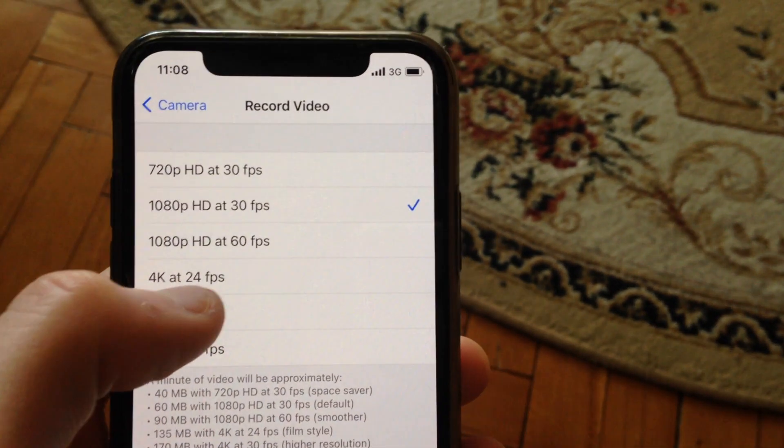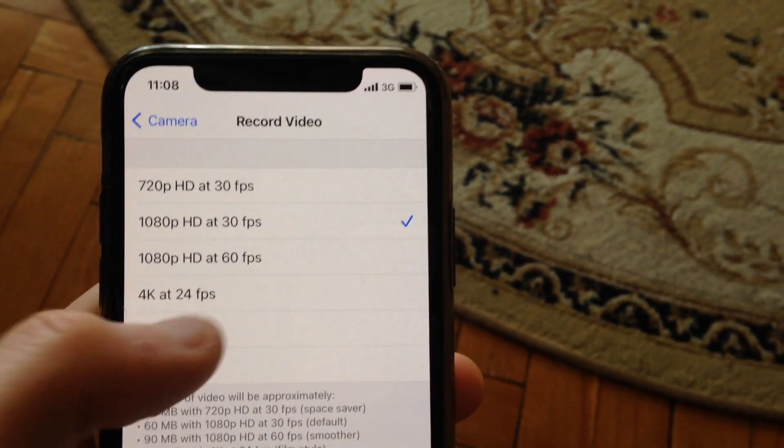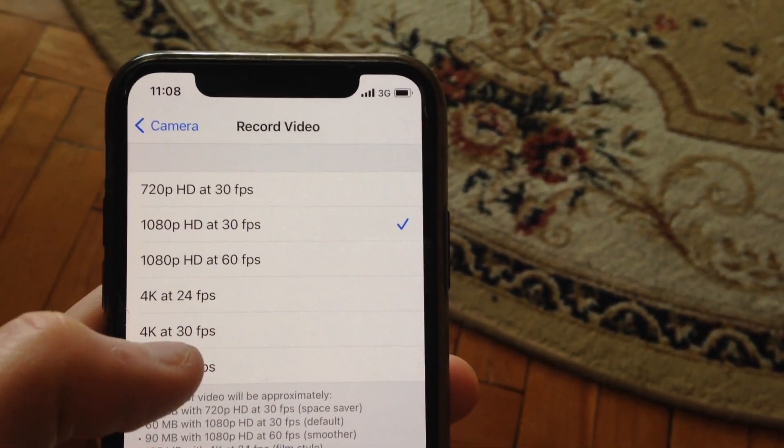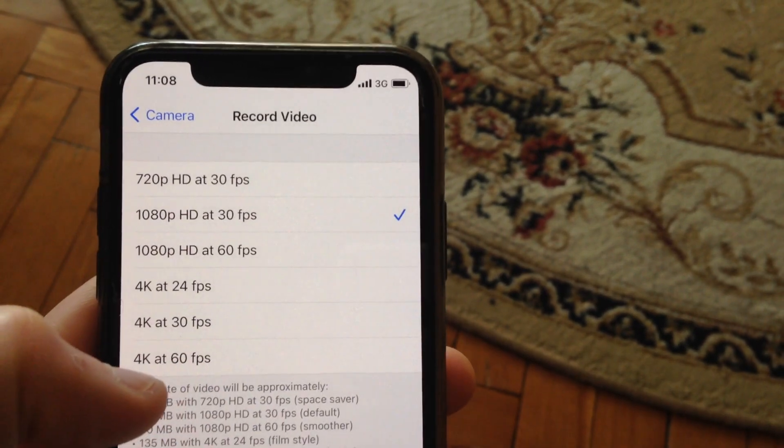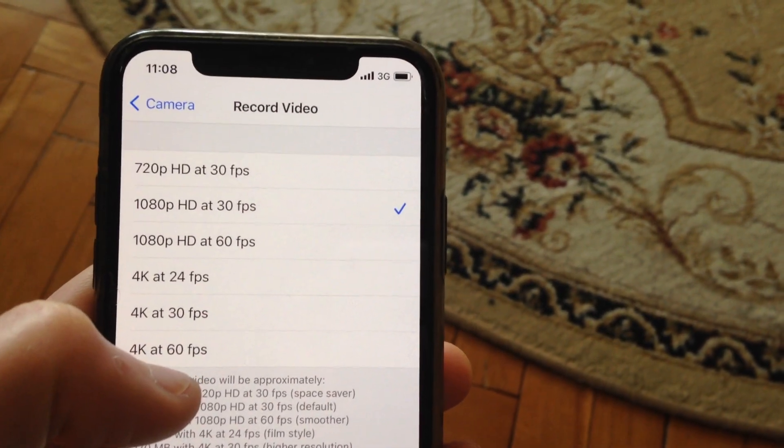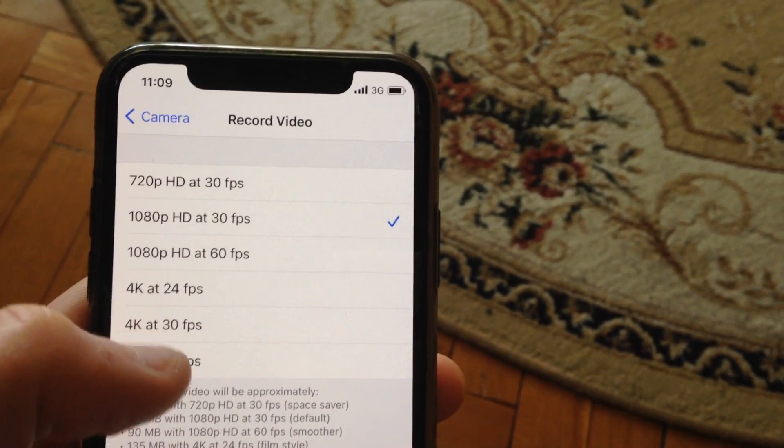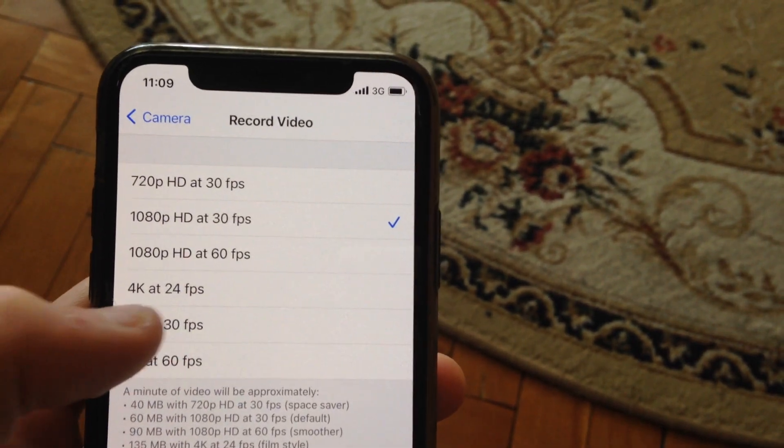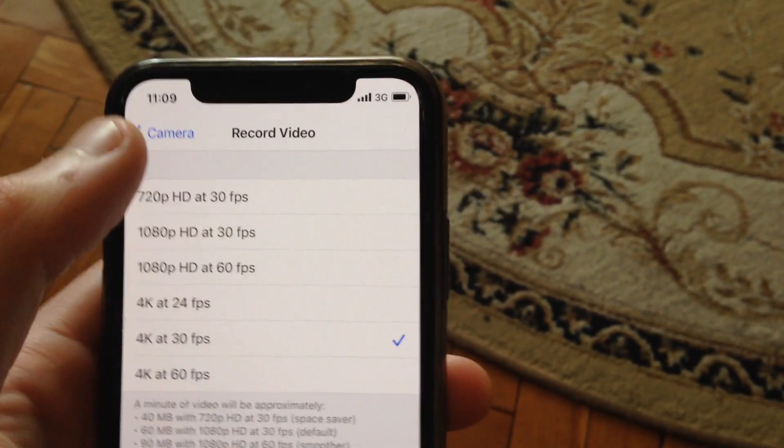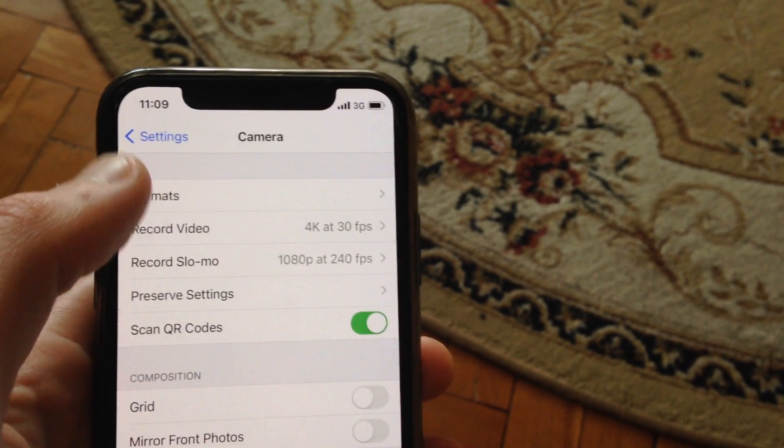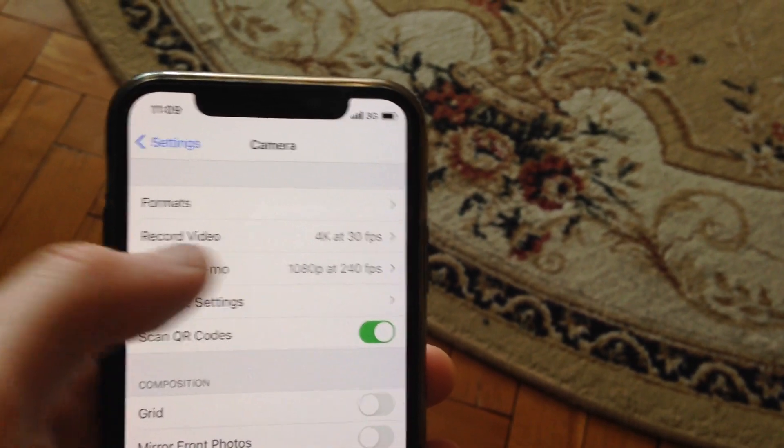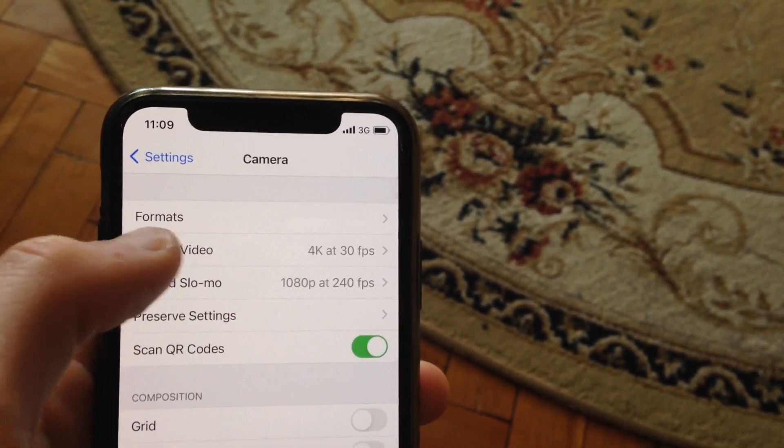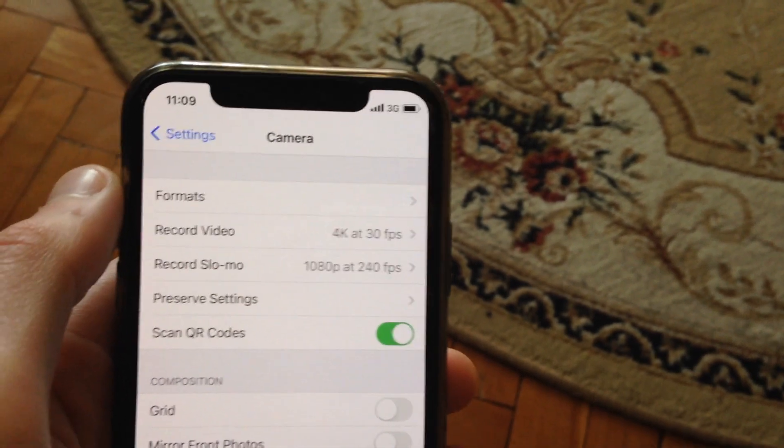at 24 fps, 4K at 30 fps, and 4K at 60 fps. Just choose what you want. For example, this one at 30 fps. And now you can see that we successfully changed our record video to 4K.